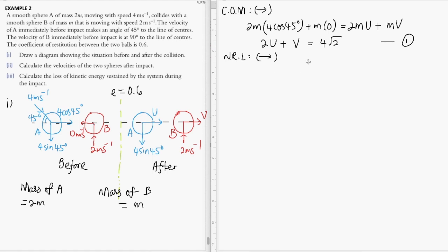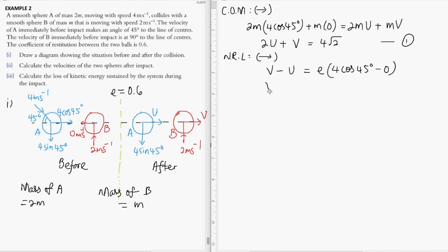Next we apply Newton's law of restitution, again focusing on the horizontal component during impact. We get v minus u equals the coefficient of restitution multiplied by the horizontal component of the relative velocity before impact. That is 4cos45° minus zero, which gives 4cos45° = 2√2. Multiplying by 0.6 gives 1.2√2. This is our second equation.